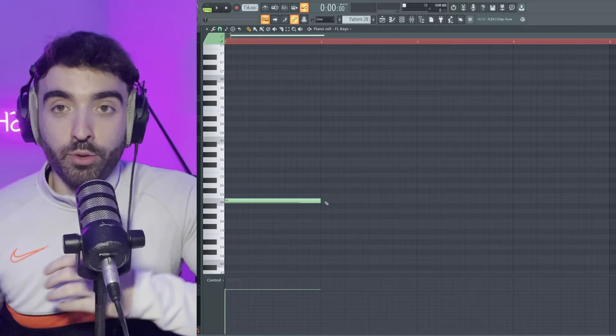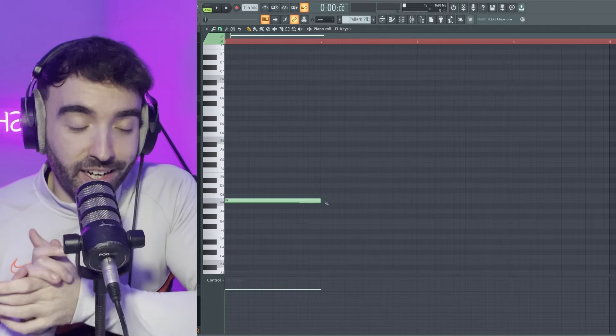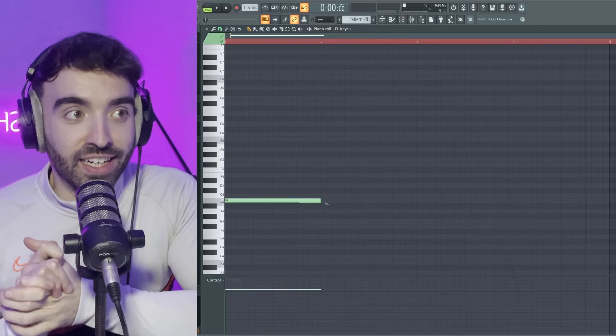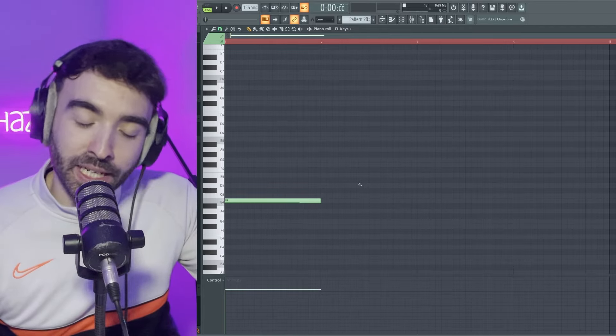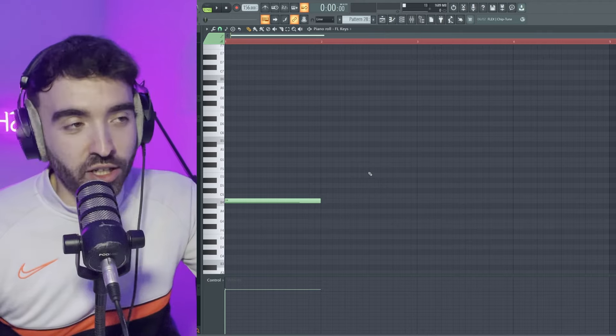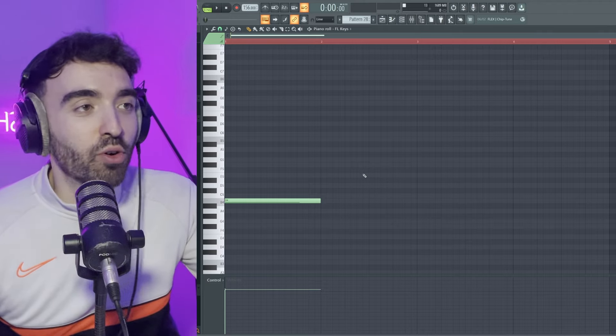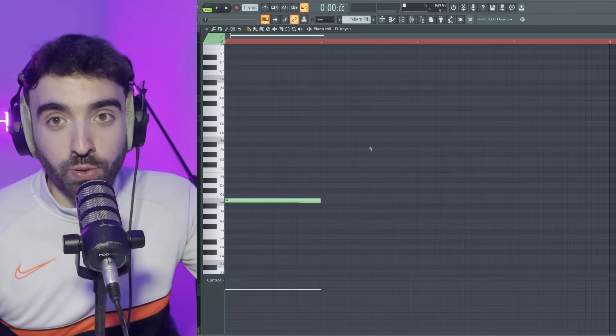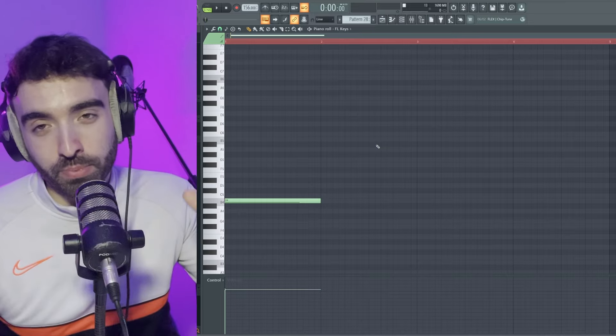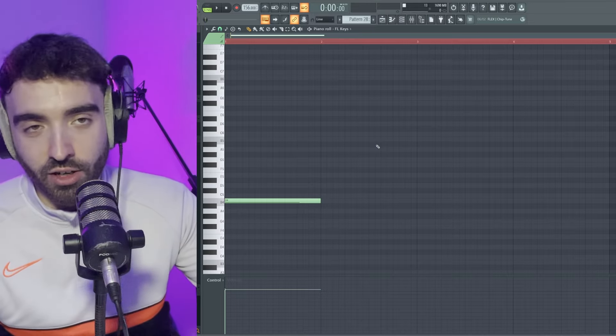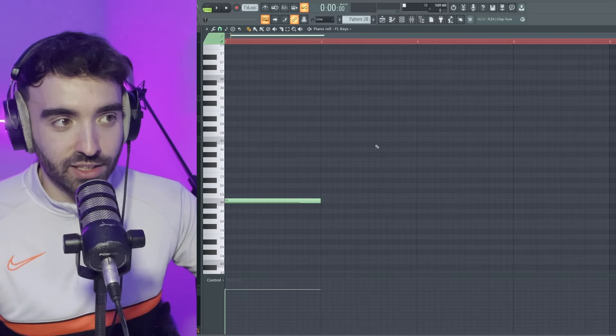What I like to do is I like to start in FL Keys and kind of get some sort of piano down, just kind of create some sort of basic chord progression that sounds dark. And then once we do that, we're just going to flip the sound into something else so it's not actually going to be FL Keys.